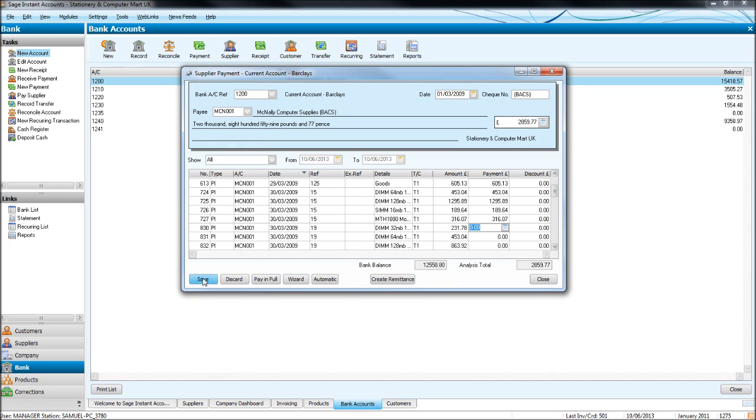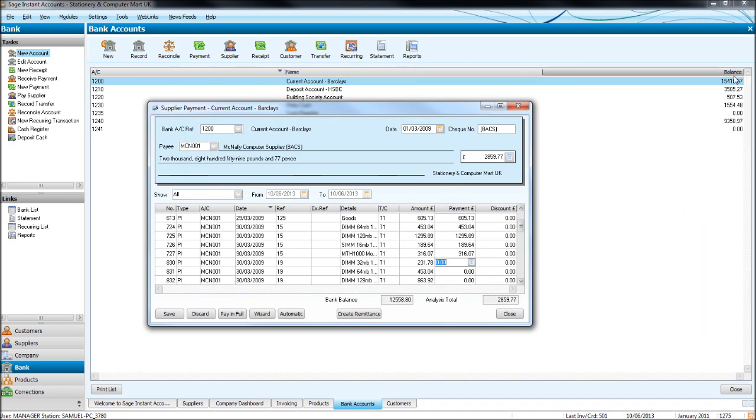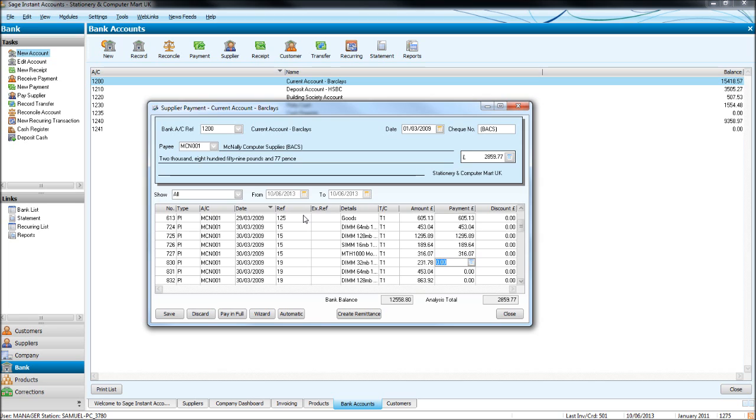We will then click save and you'll watch this bank balance will go down. And when we load up Mac Nanny Computer Supplies, you'll notice that these invoices are gone. So we've got £125 and then £15, so invoices are £125 and £15. Click save.